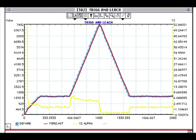Here we have Trigg and Leach following a horizontal demand, followed by a rising demand, followed by a descending demand, followed by a horizontal demand, with alpha switching from plus one to minus one. As you can see, it follows horizontal demand perfectly and is slightly offset, slightly lagging vertically, and slightly overshooting on descent.